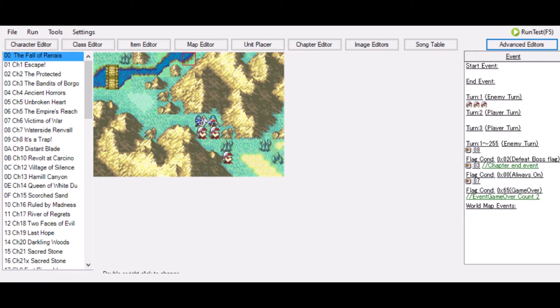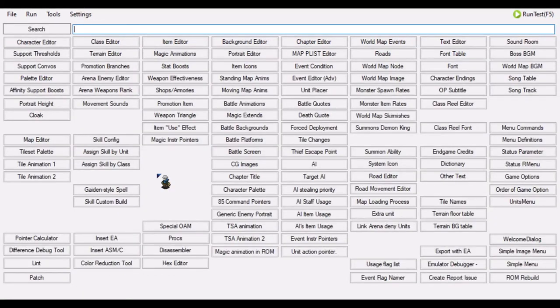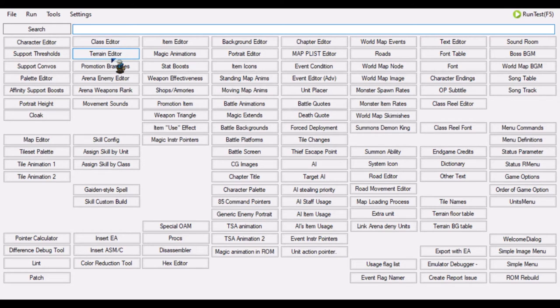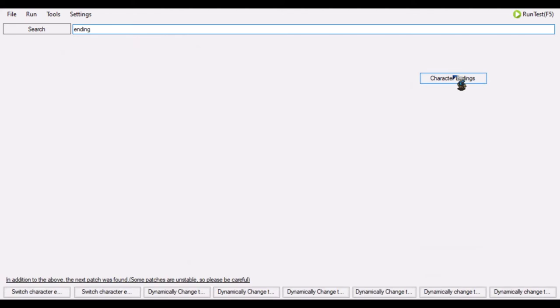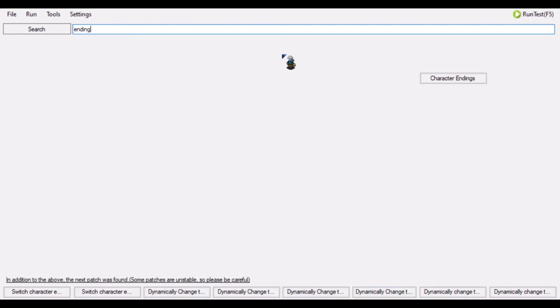So if you click on Advanced Editors right here, you will go to a new screen. And as you can see, there's a lot of options. Most of them are pretty useful. Some of them you just do not want to change at all. But what we're going to do here is because we want to look for character endings, we're going to type in Ending here. And what we will find is that we will have this as our only result. We are not looking for patches here. We're just simply looking for an editor within FE Builder. We do not want to attach new character endings. So we just click on character endings and it will take you to this screen.